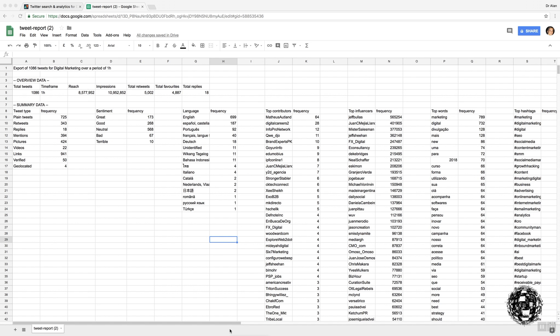Okay. What we have here is the CSV file which has been downloaded, and I've put it into Google Sheets. You'll see the data which is in summary format. At the top it shows you, I've done it again, so the number was slightly different from the original screen that we saw. So, 1,086 tweets for digital marketing over a period of an hour.